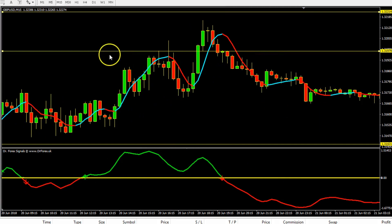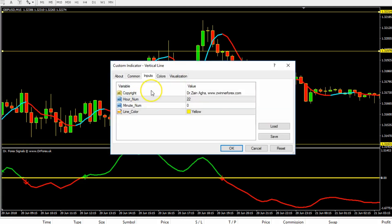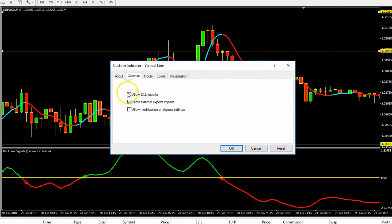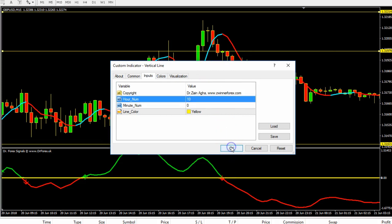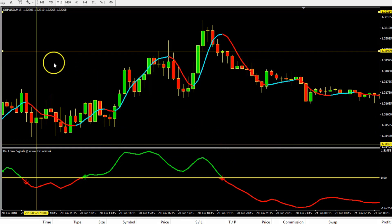We have to add the London open indicator first. Allow DLL imports, set the input. Since the server time is two hours ahead of London time, at 8 o'clock London time your server will show 10 o'clock. Click OK.